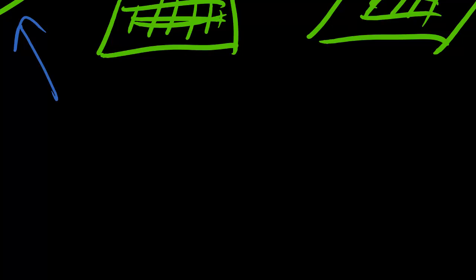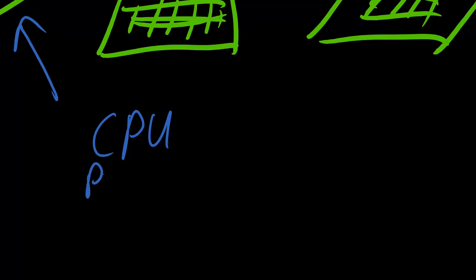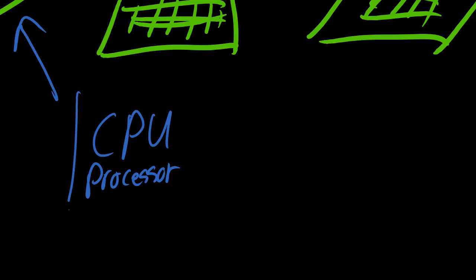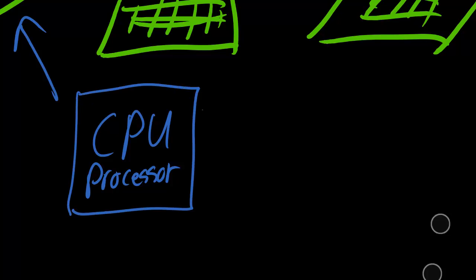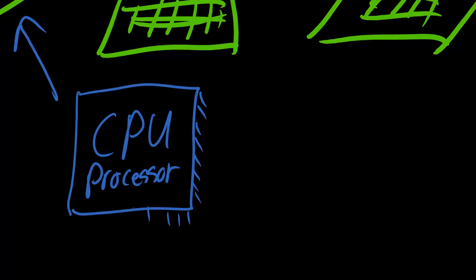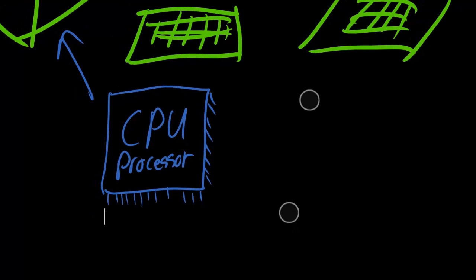So let's start with the basics. You've got your CPU, central processing unit, also known as the processor within the system. This guy is really the brains behind the whole operation. Every instruction and every action is really handled by one or more processors within your system.